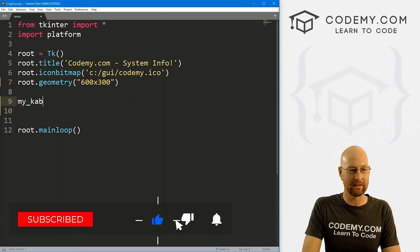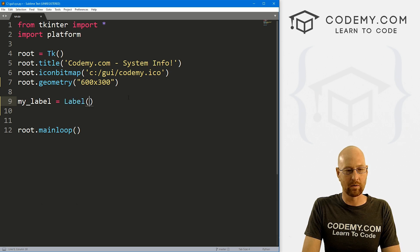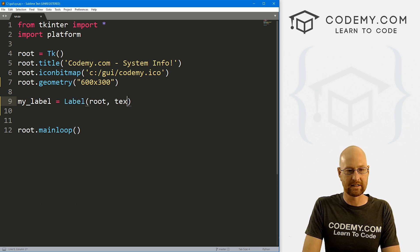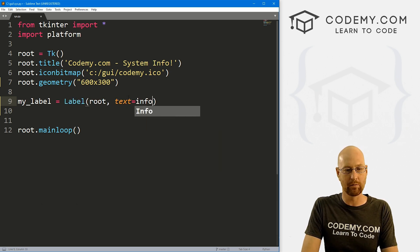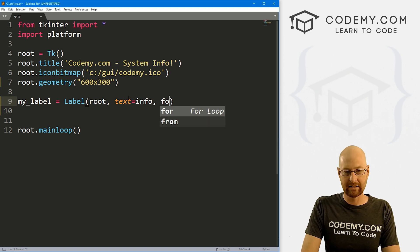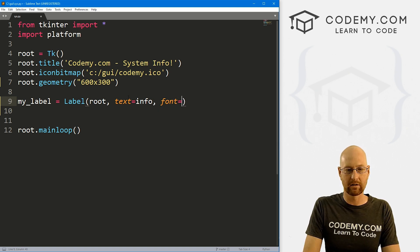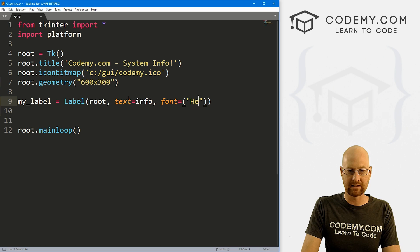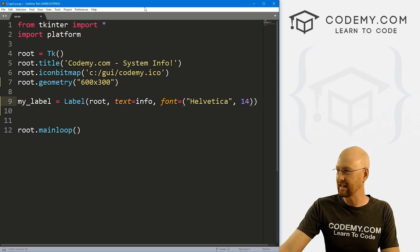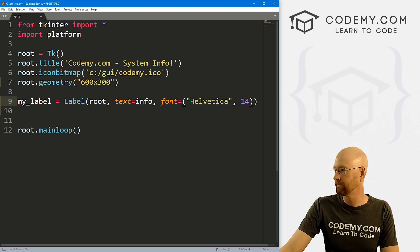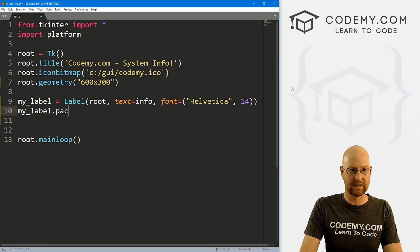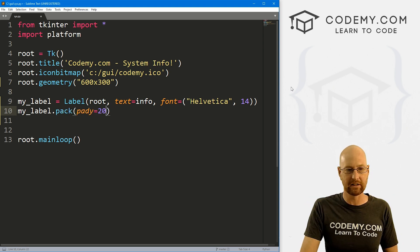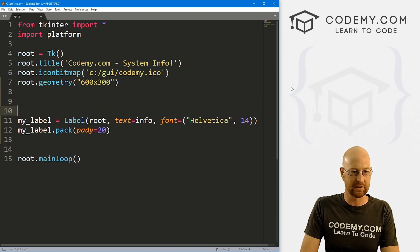I'm going to create a label, I'm going to call it my_label. And that's going to be a label, we want to put it in root, we want the text to equal, I'm just going to create a variable called info. And let's make this font a little bit bigger, as we usually do. So let's make this Helvetica and like, I don't know, 14 or something like that to make it a little bit bigger. And that's my_label.pack this guy, give it a padY of 20, just push it down the screen a little bit. So okay, that's our label.